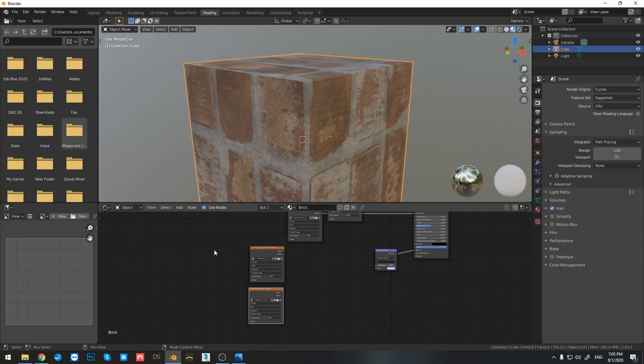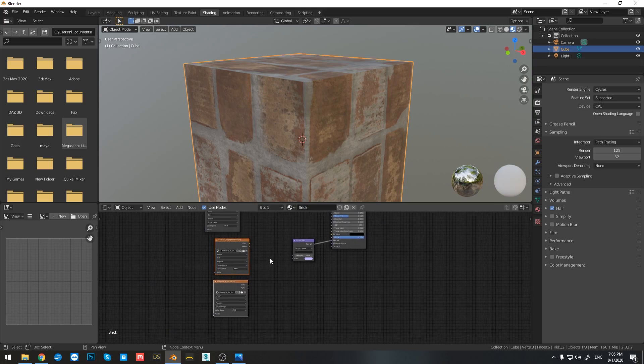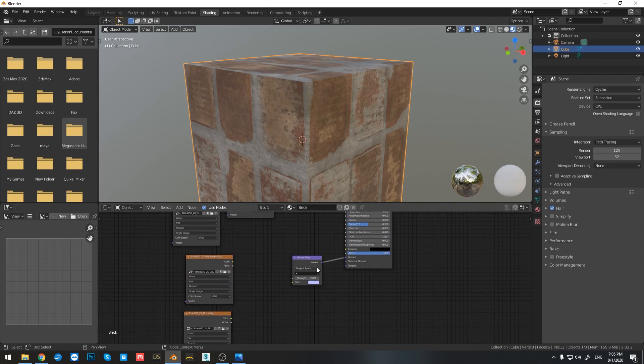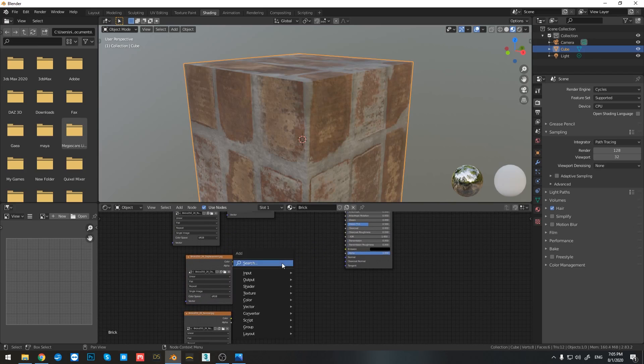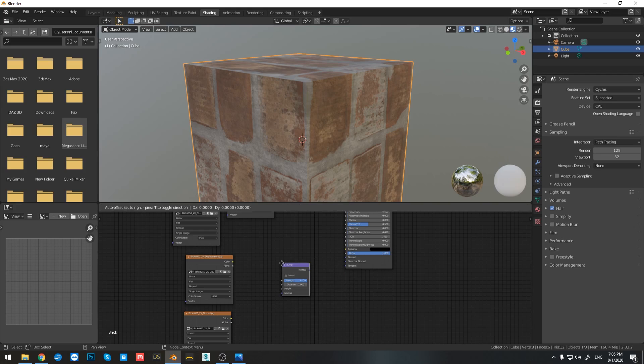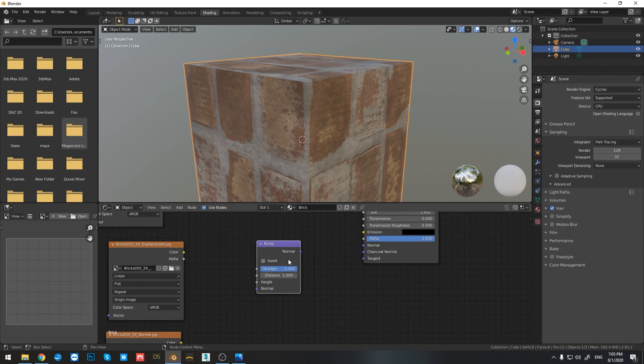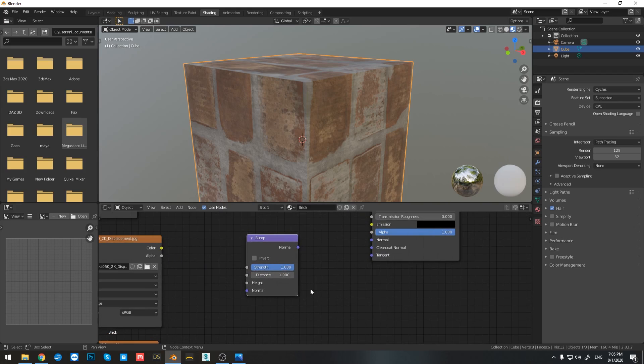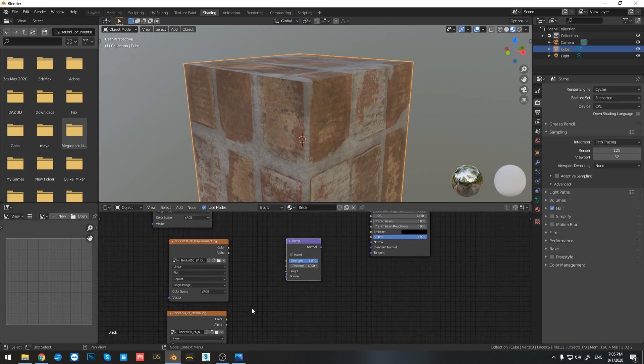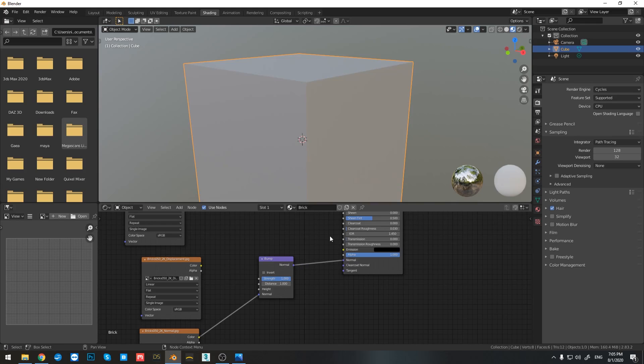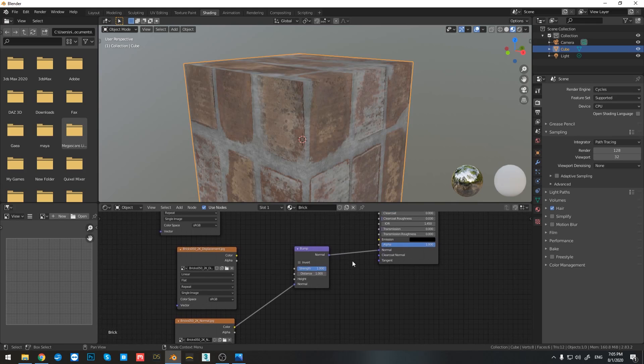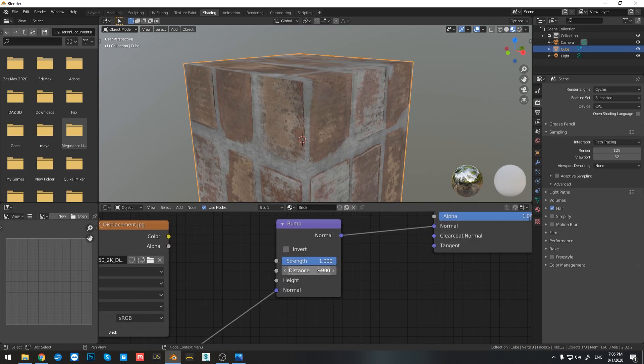And now if I bring them in, I'll just add a new node, which is bump. And right here, you can see that have outputs for height and normal. So first off, let's connect the height. So color to normal and normal to normal.